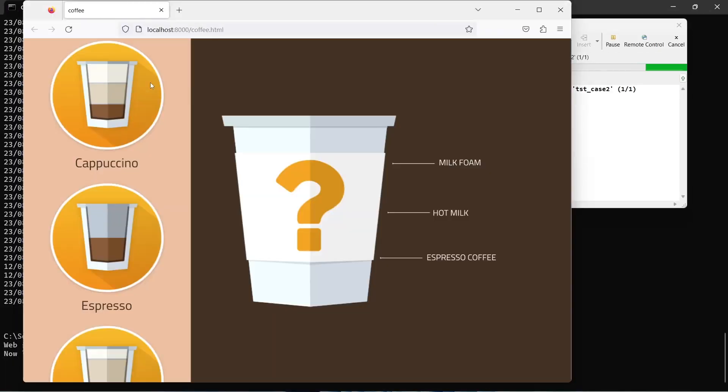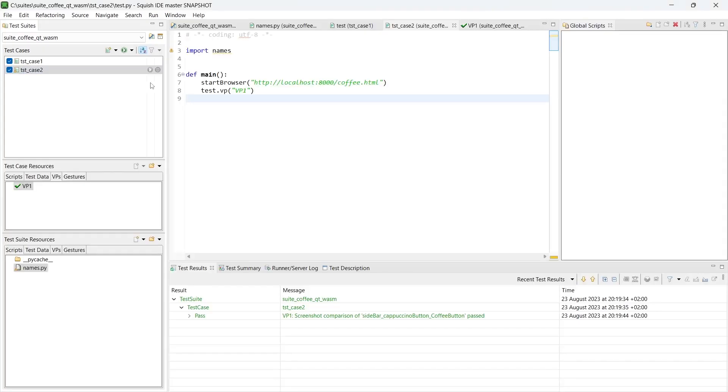As you can see, automating GUI tests for Qt for WebAssembly applications is similar to automating Qt applications on other platforms. The same methods such as recording, application spying, and test debugging can be used.